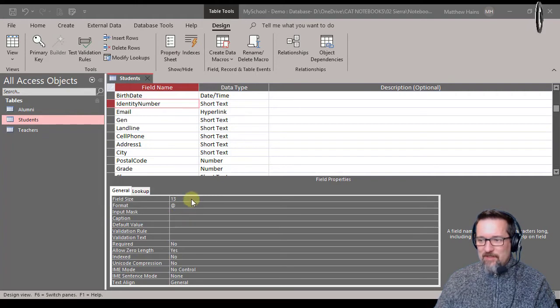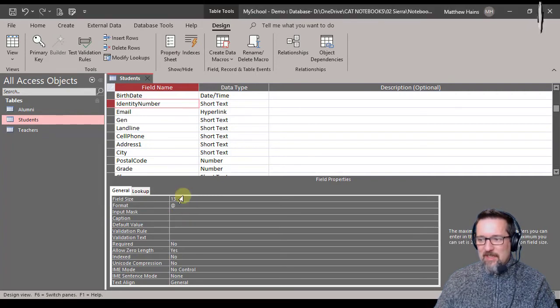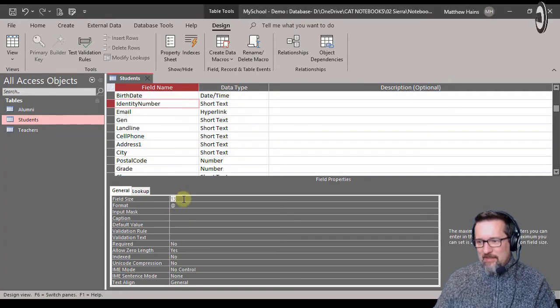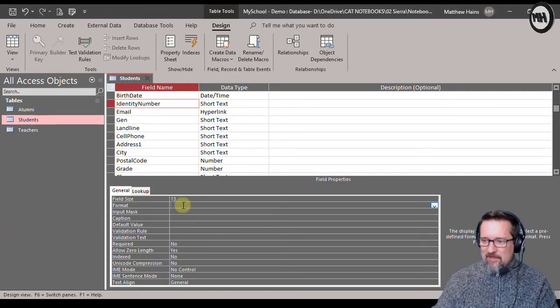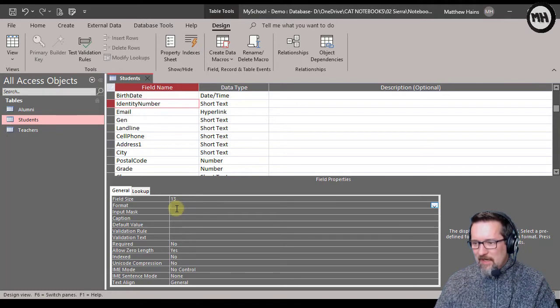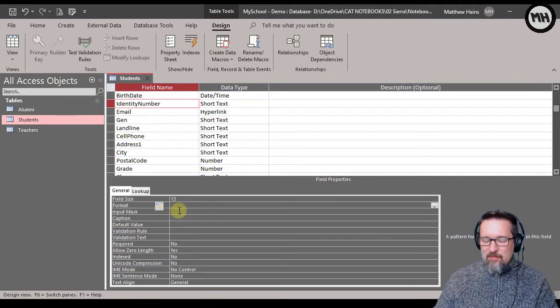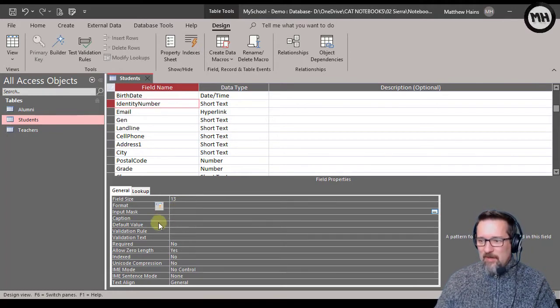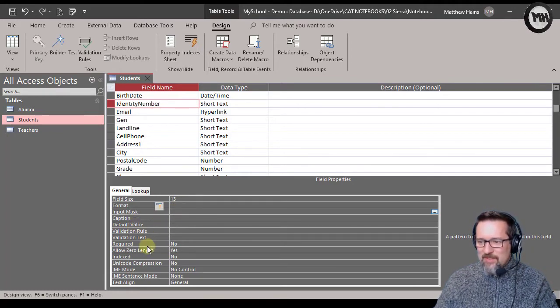It's a short text field, it is 13 characters in length. I don't need a little answer, I'll take that away. I'm not going to use an input mask, we'll do that in the next video.